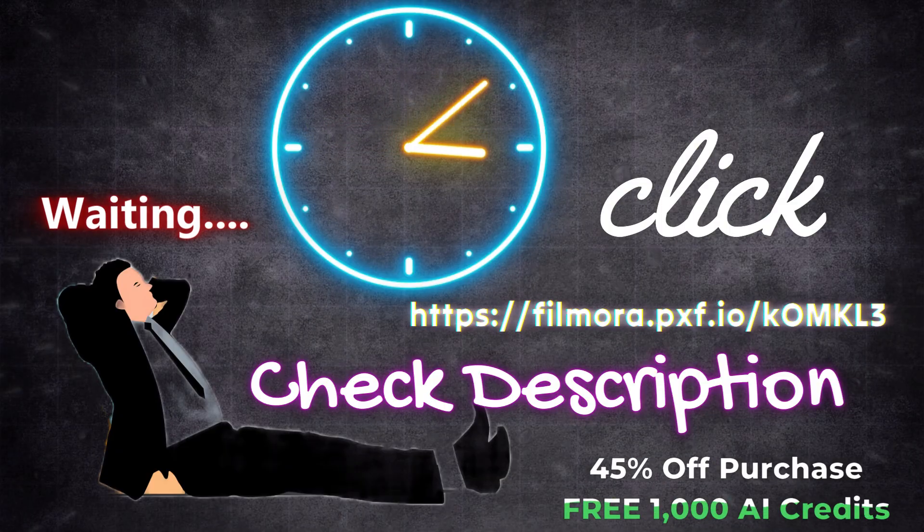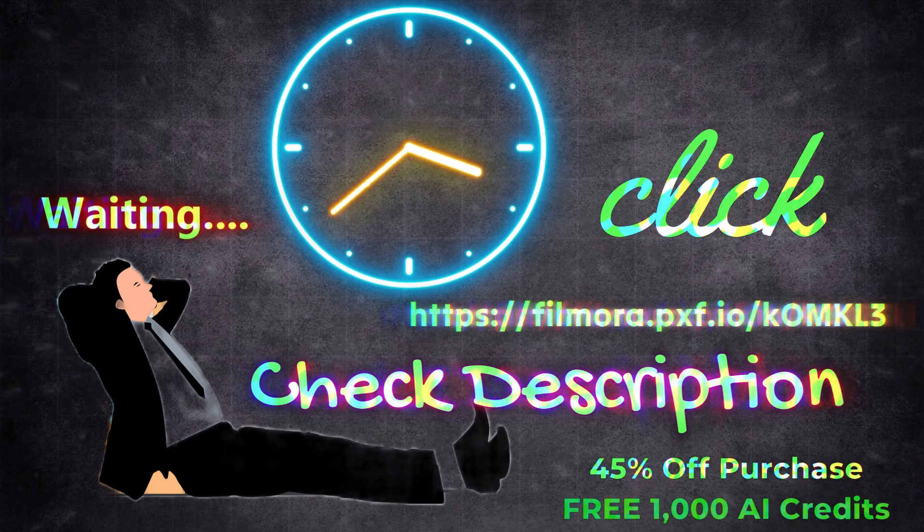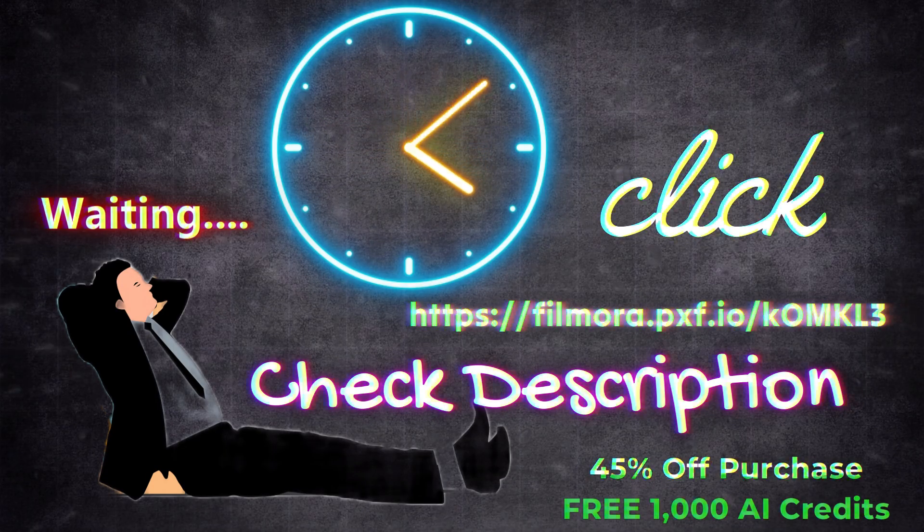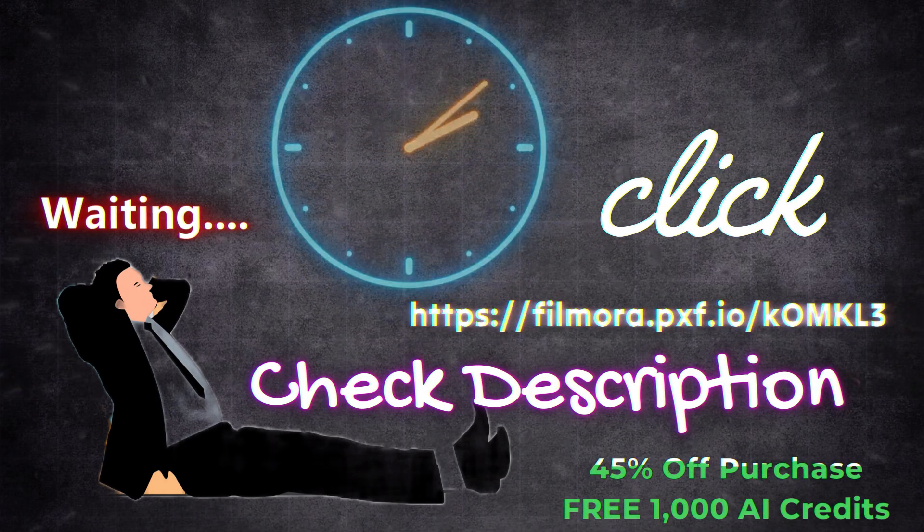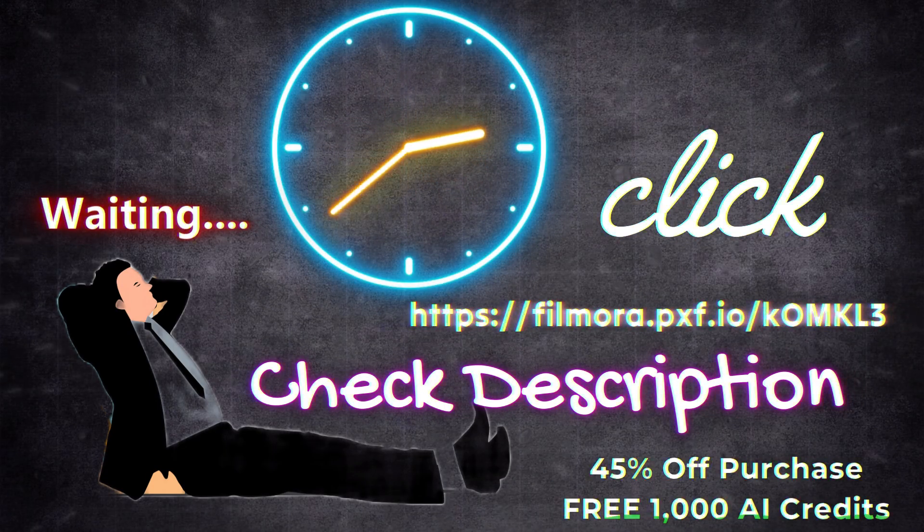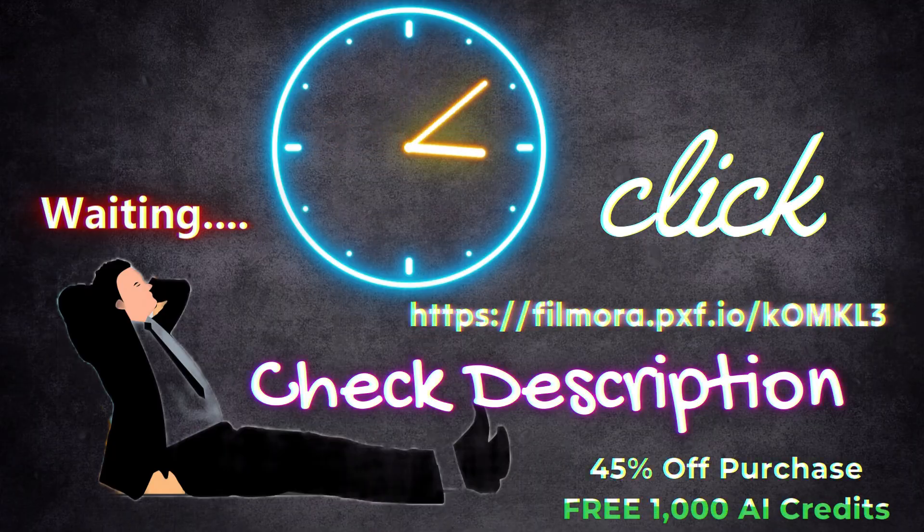Click the link below in the description to get 45% off your purchase and enjoy 1,000 free AI credits from Filmora.